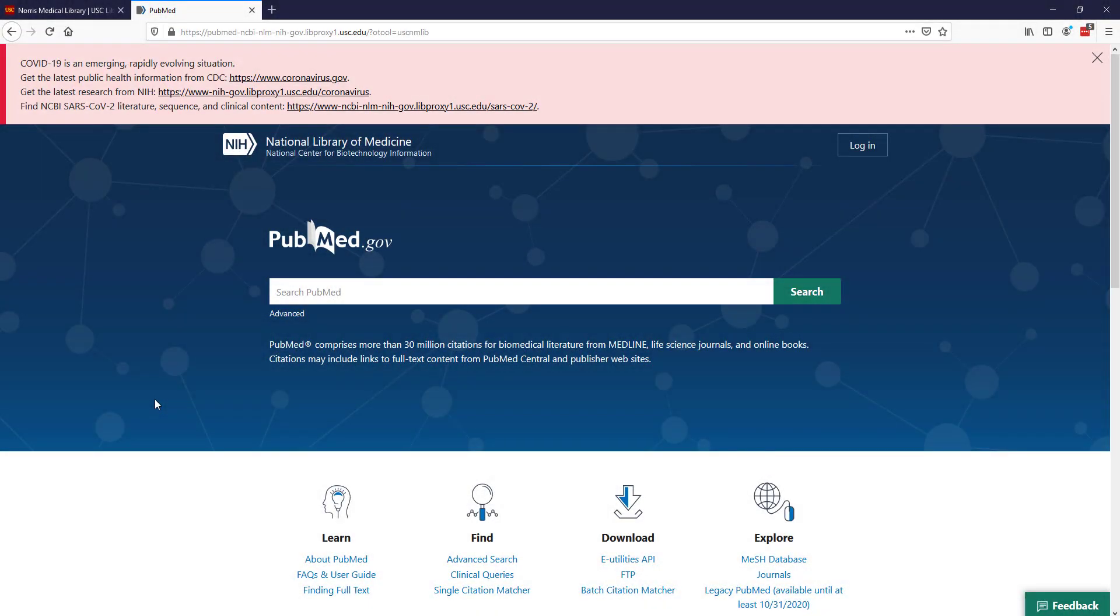In this second video, I'm going to talk about basic searching in PubMed. Here I am at the PubMed homepage with a search box. When you're searching in PubMed, you want to speak Tarzan to it. You don't want to type in full sentences, just focus on the important words.